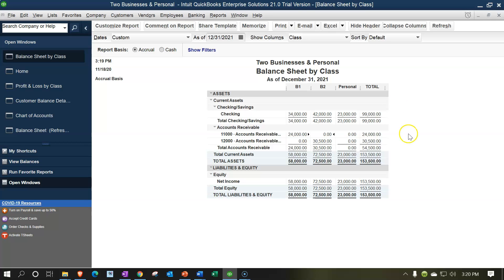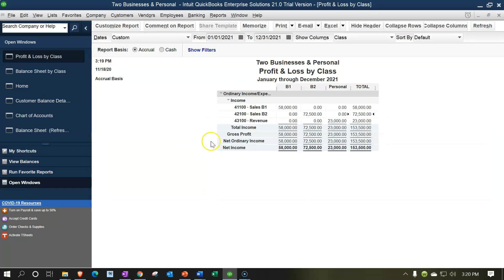So here's where we stand now on the balance sheet, and here's where we are on the income statement. We'll print these out, and we'll also have a backup file if you want to start from this point forward and look at the next component in the practice problem.